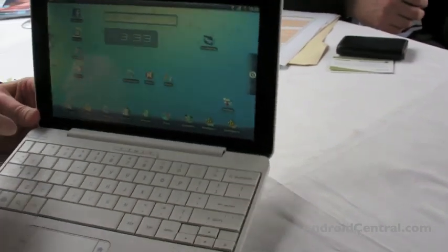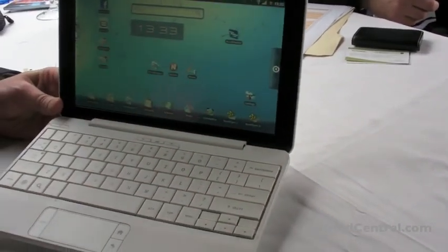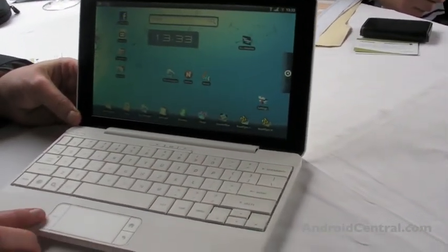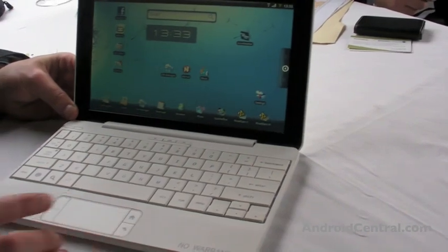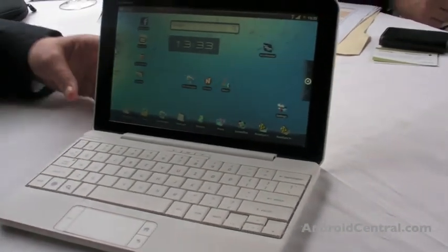You'll notice we've removed the F-row of keys. They're not applicable anymore. We have things like menu, back, and home, which are Android-specific functions.